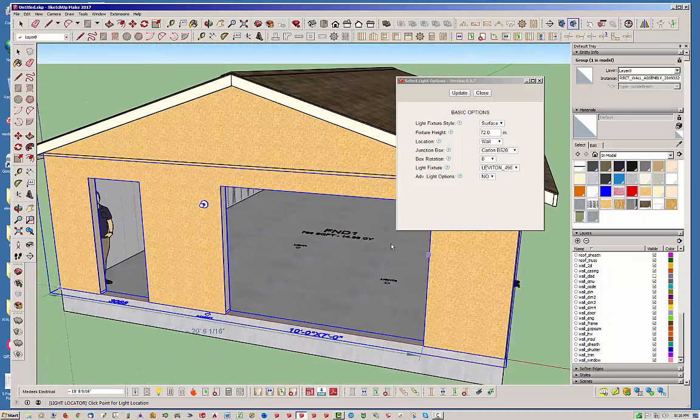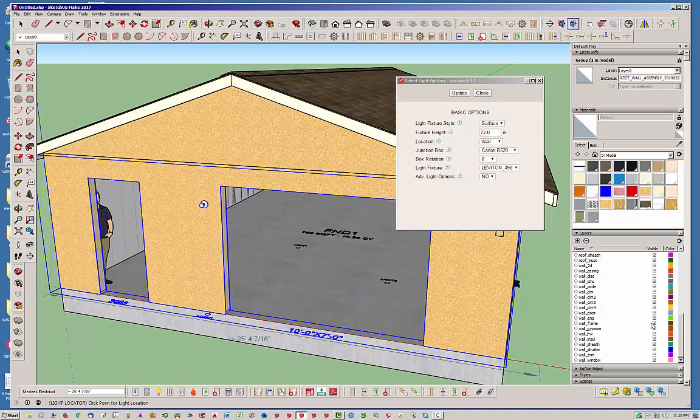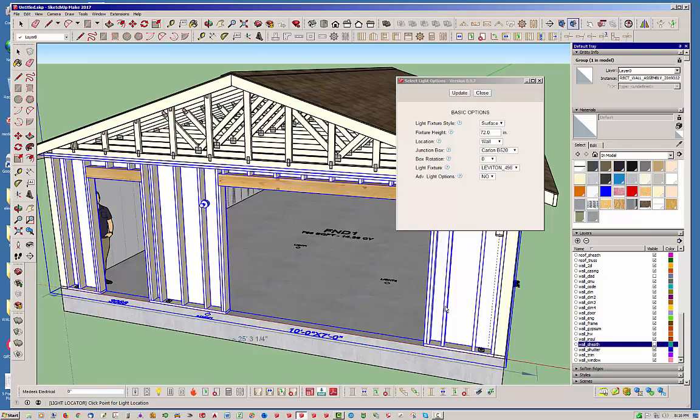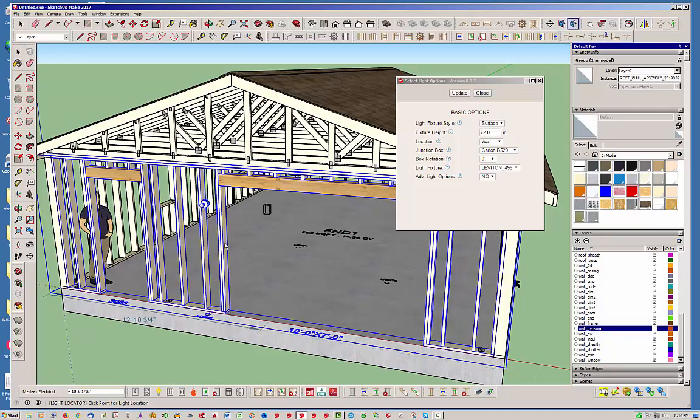And actually what I want to do is turn off our sheathing here on the wall so we can see what we're looking at. Actually let's turn off our gypsum too while we're at it.